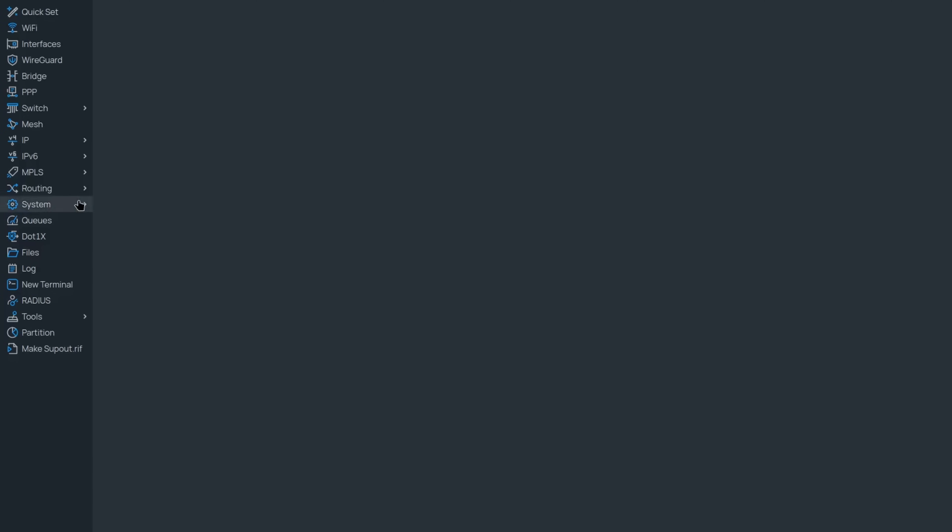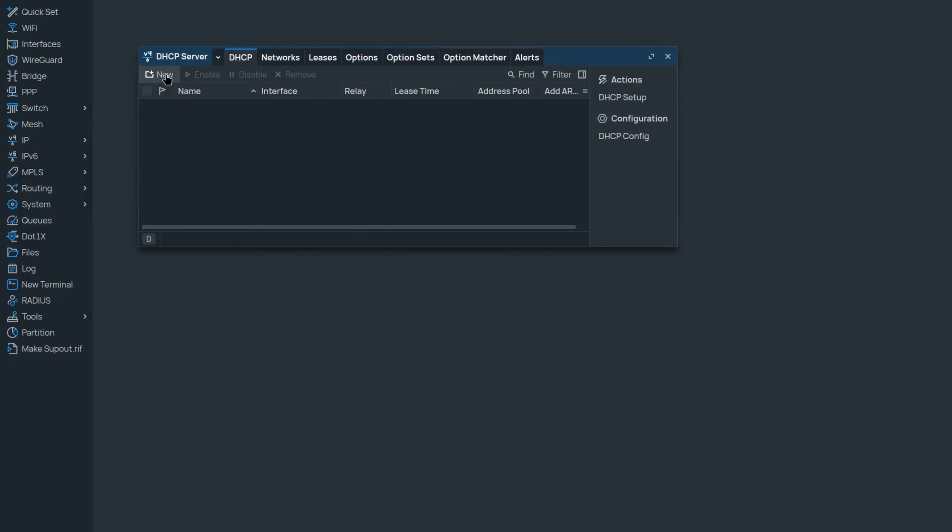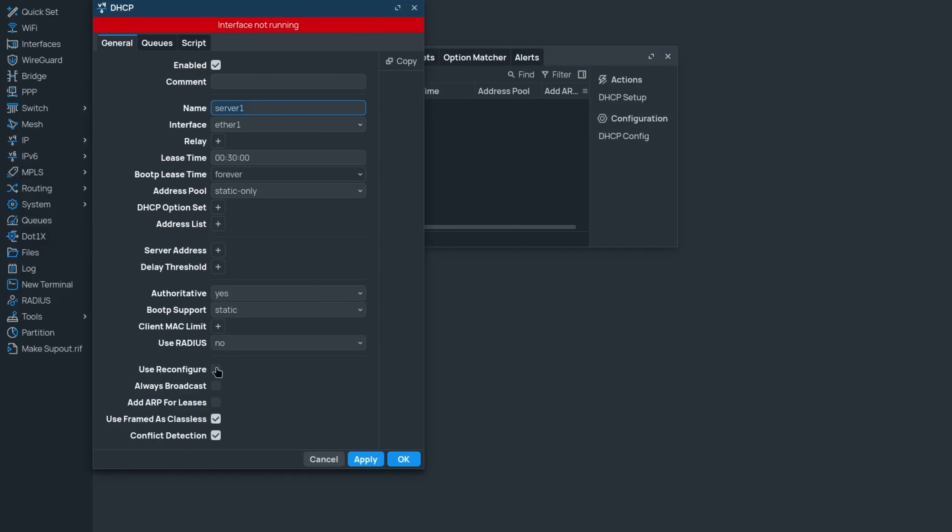Then there have been some DHCP touch-ups. When configuring a DHCP server, you now have a new attribute called useReconfigure. If you set it to yes, the server will force its clients to renew their releases whenever there are any configuration changes to the server.